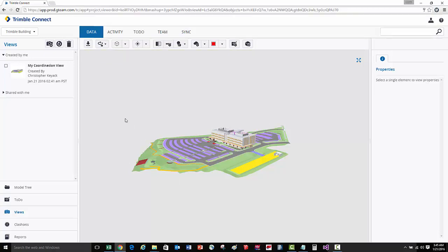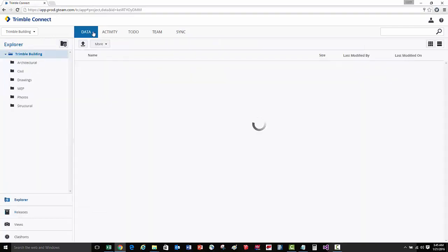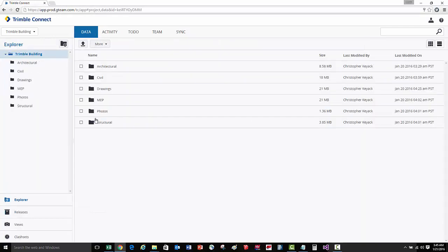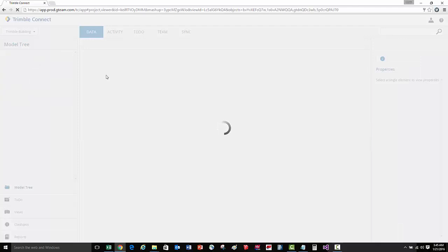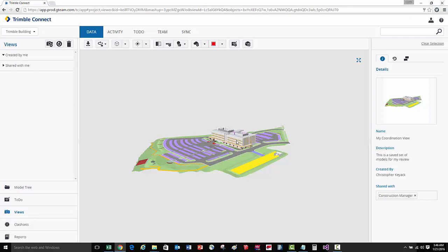The view now appears in the created by me group. If I close out of the model and go back to the data explorer view, instead of having to select the individual models, I just simply go back to my views list, see my coordination view, and simply select and open that. That's going to remember the models that I had selected and automatically open them for me.